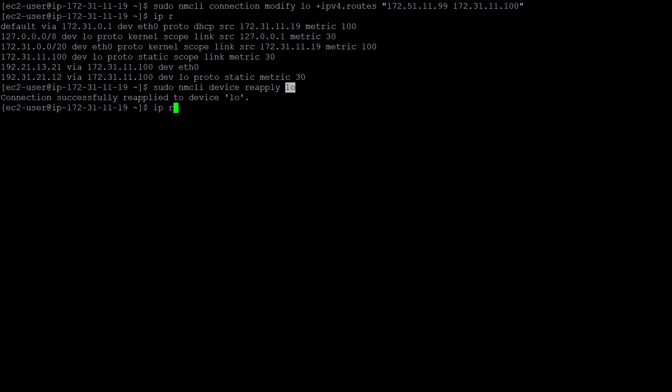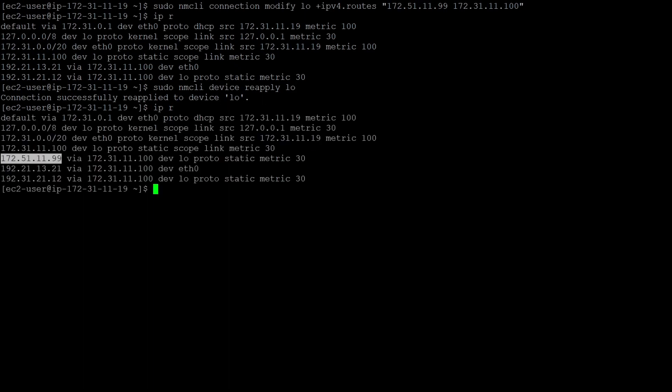After checking the route table, you can find the destination IP you mentioned — 172.51.11.99 — is now present. Once you make changes, you need to run the reapply command so the device picks up the new configuration. Otherwise, the device might not be aware of the changes.